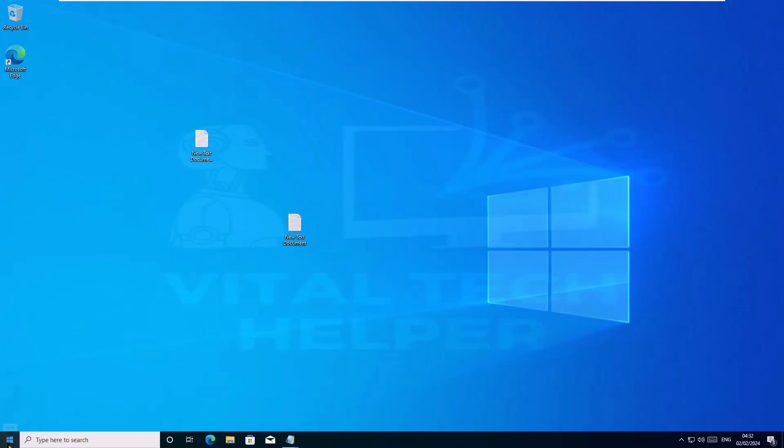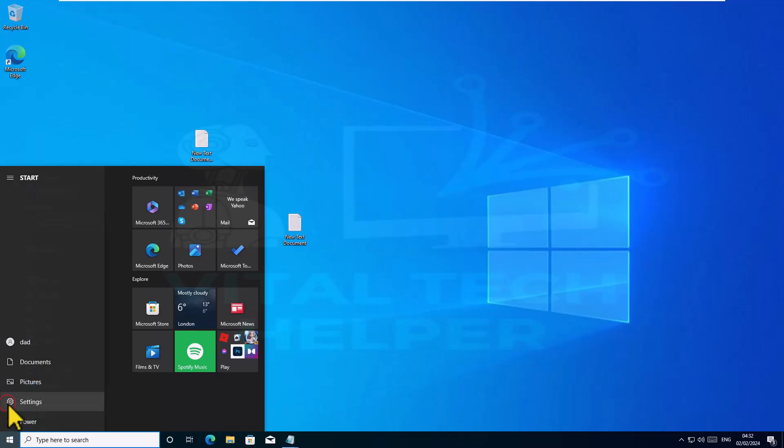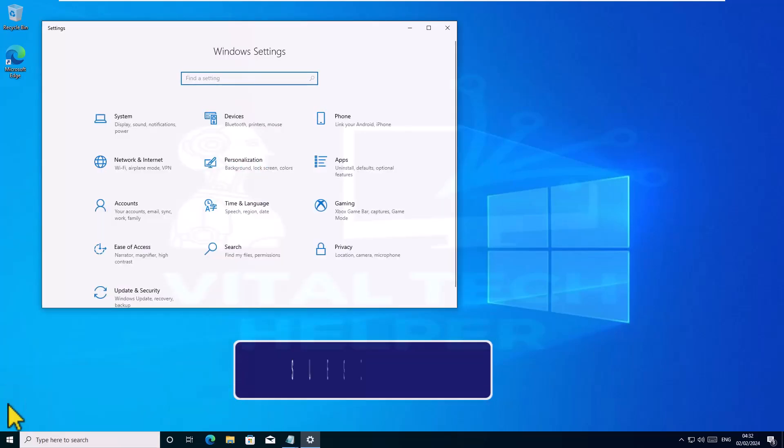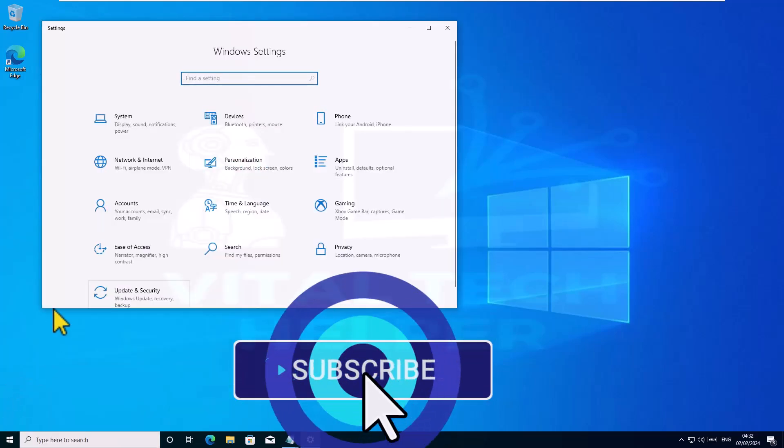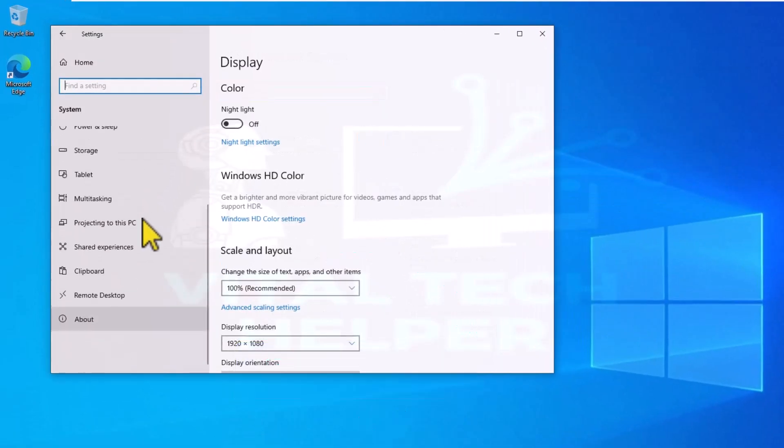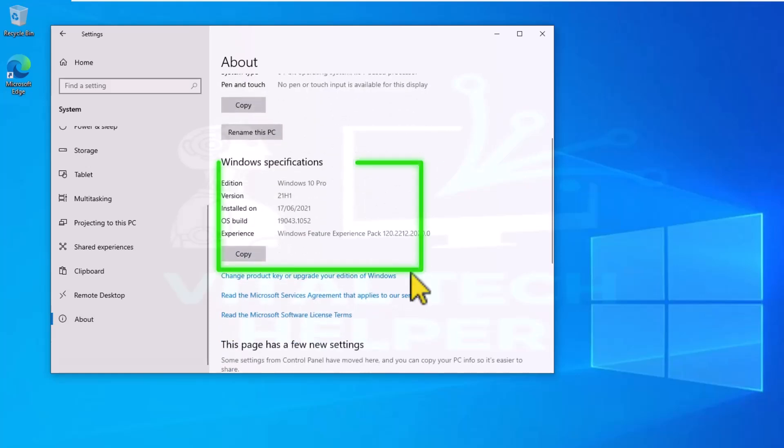Before we begin, if you haven't already, please subscribe to our channel for more helpful tutorials. Let's get started. So, the first thing I'm going to show you is this, this is a Windows 10 system and it's running Windows 10 Pro.